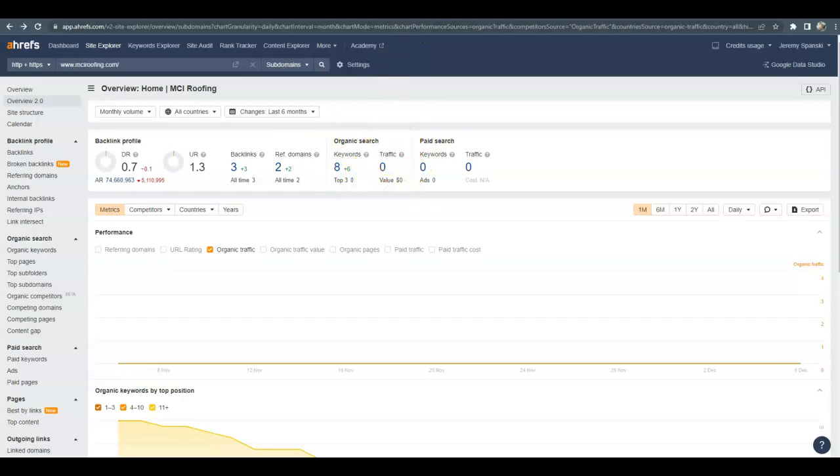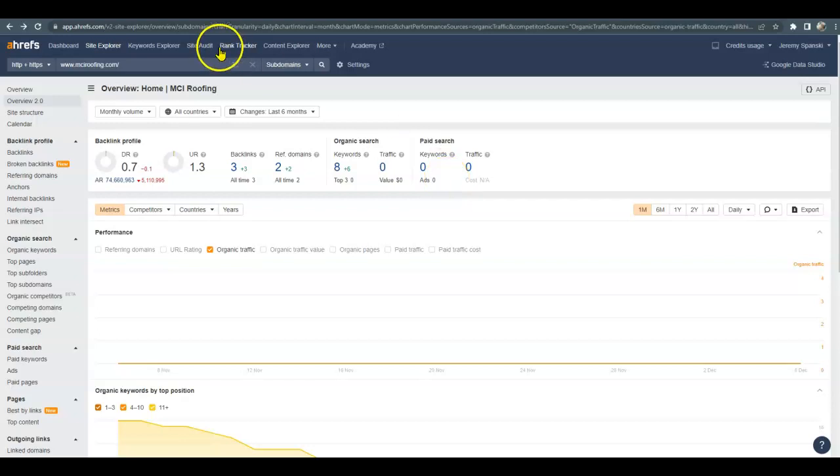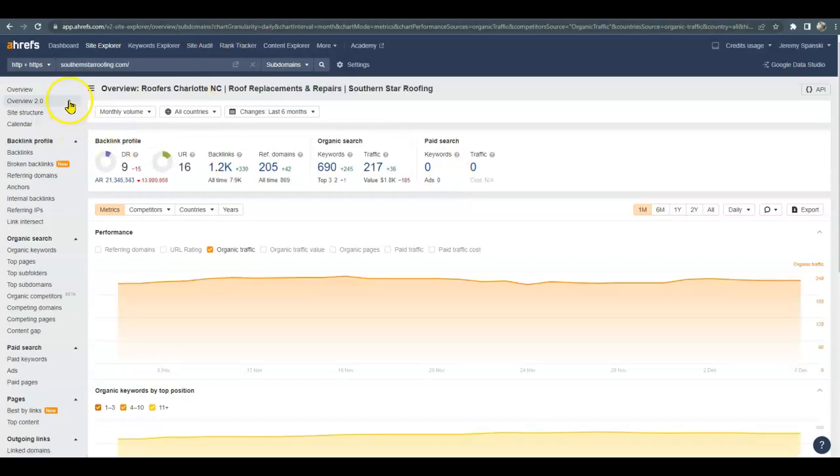Now I do want to bring up a potential competitor just because they've already done the hard work for you, so all you have to do is copy them. If it's good enough to get them ranked on the first page, it's good enough to get you there too.